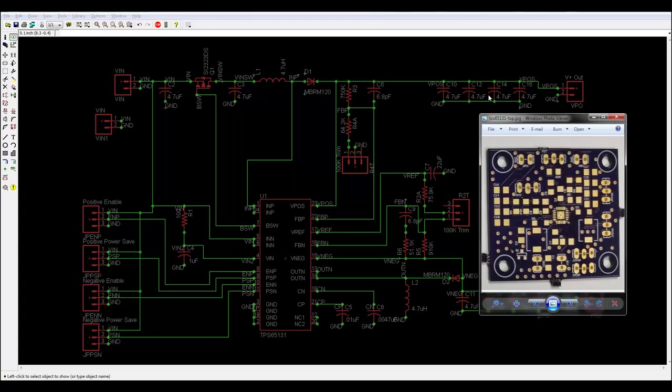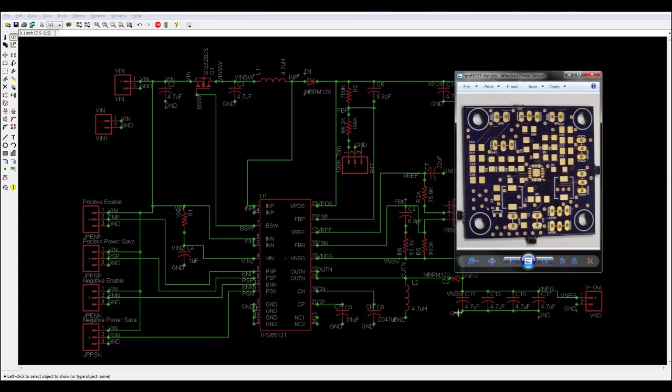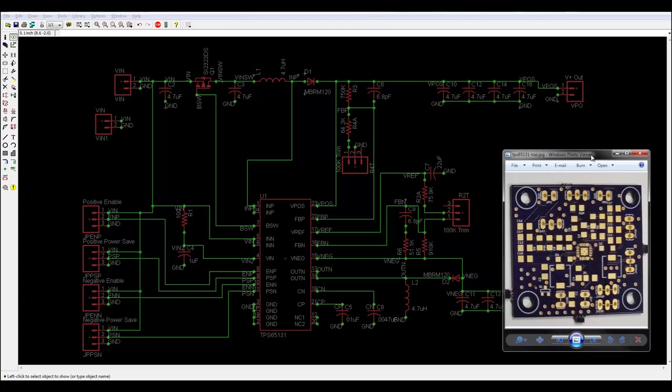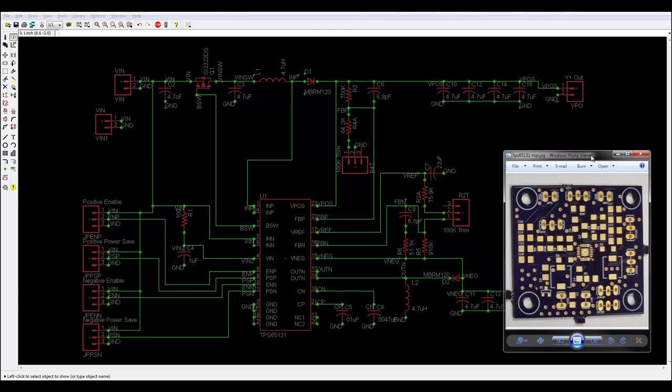What this is covering up is just the four output capacitors on the negative side and the output jack over here. Negative doesn't seem to be a problem. All I get there is switching noise, which is 10, 20 millivolts, give or take. Doesn't really matter.